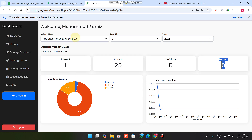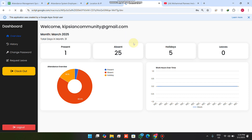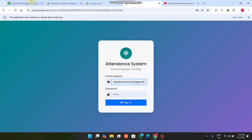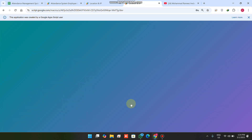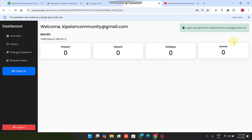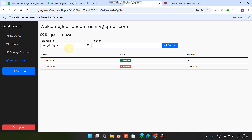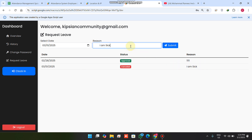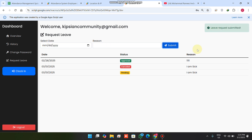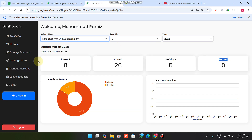Now I'll refresh and log in as the employee user. I enter my username and password and sign in successfully. As an employee, if I want a leave today, I click on 'Request Leave.' I can see two previously submitted leaves — one approved and one cancelled. I submit a new leave request with the reason 'I am sick' and click submit. The leave request is now in pending state.